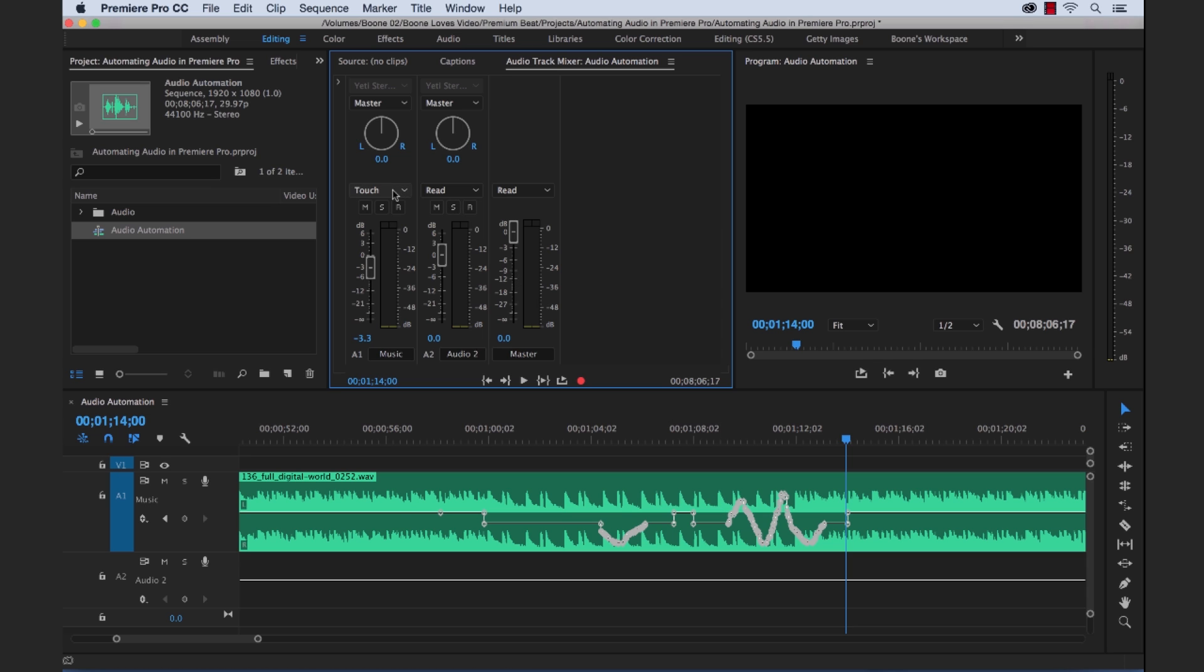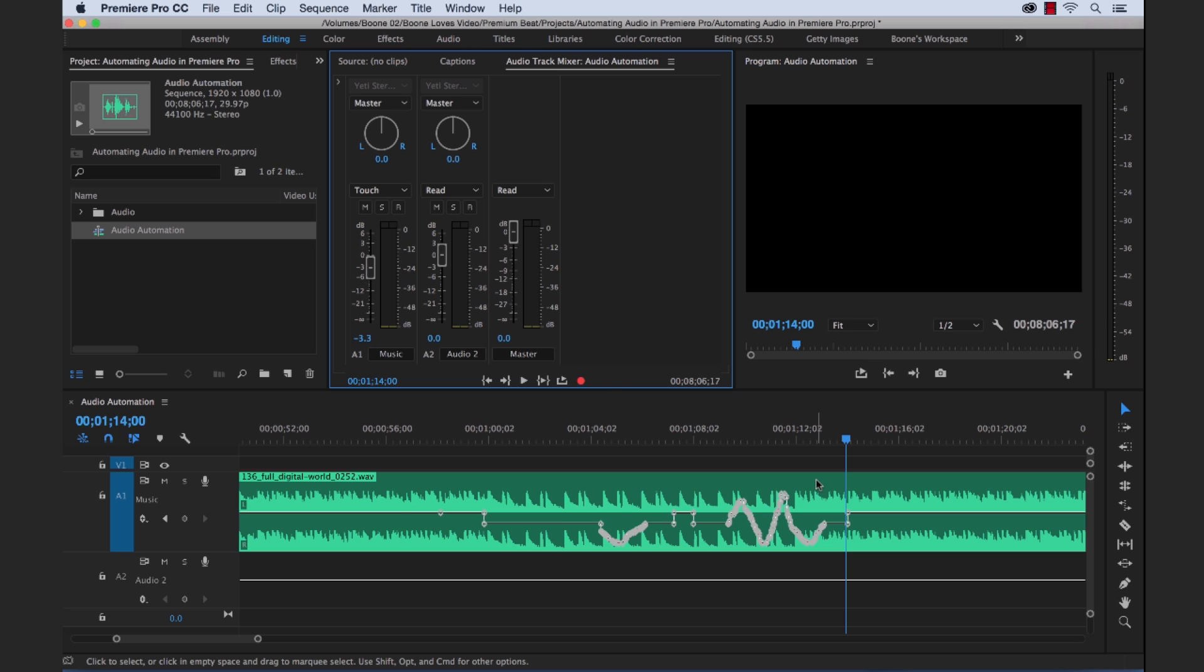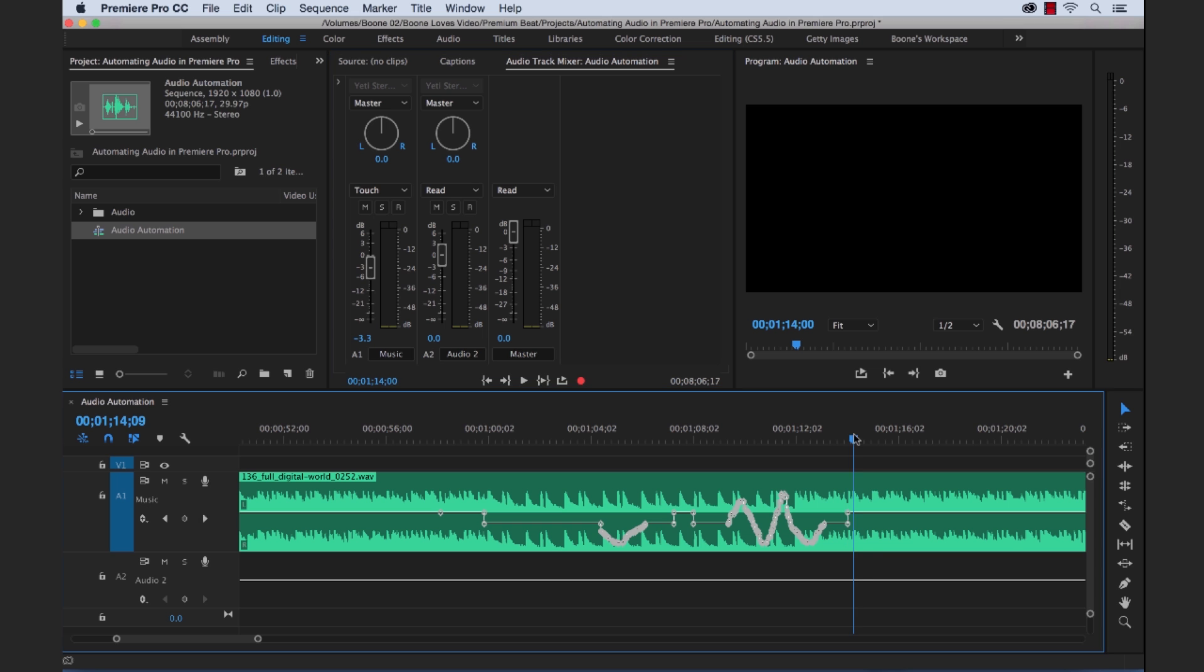So now that leads us to the Touch Automation mode. So what is Touch exactly? Well Touch is pretty much identical to the Write mode. When you play it back and you move that fader bar around, it's going to make those adjustments. It's going to add those track keyframes, but the second you release or I let go of that fader bar, it's going to automatically match it to whatever value I had set at the beginning of the Automation.